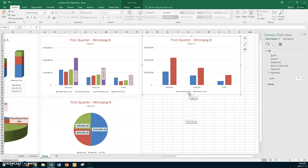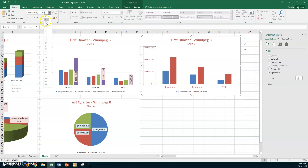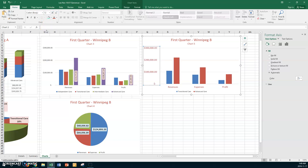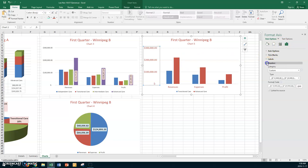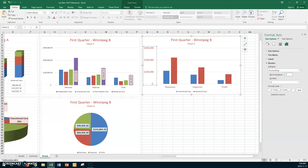You've got transitional care and advanced care, plus the titles revenue, expenses, and profit. You can see how the chart has changed with just those two pieces. Now size and color both the category axis and the value axis — make them burgundy, size 12. For the value axis numbers, go to Number options, choose Accounting format with zero decimal places.